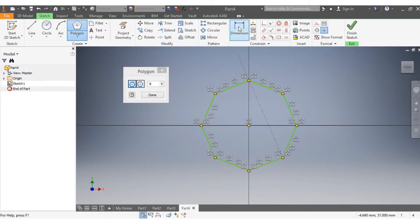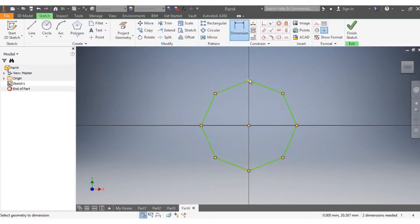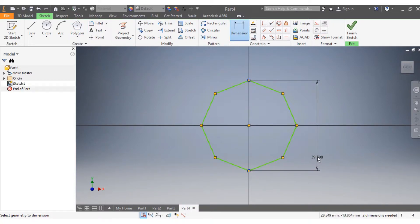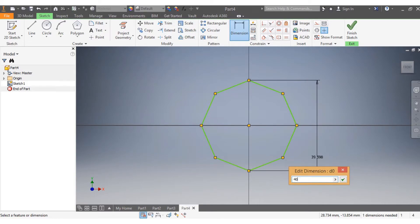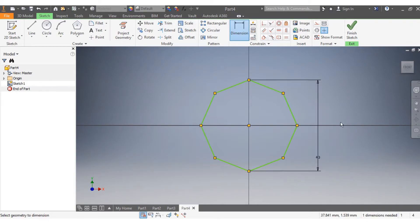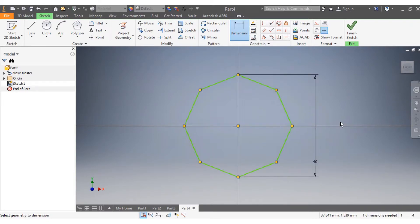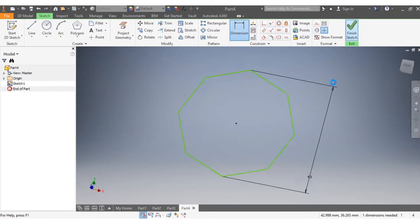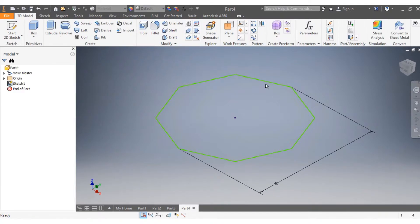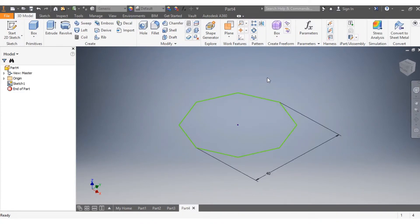There is my octagon. I'm going to give it dimensions, so that one needs to be 40 millimeters. After that, I'm going to say finish sketch.